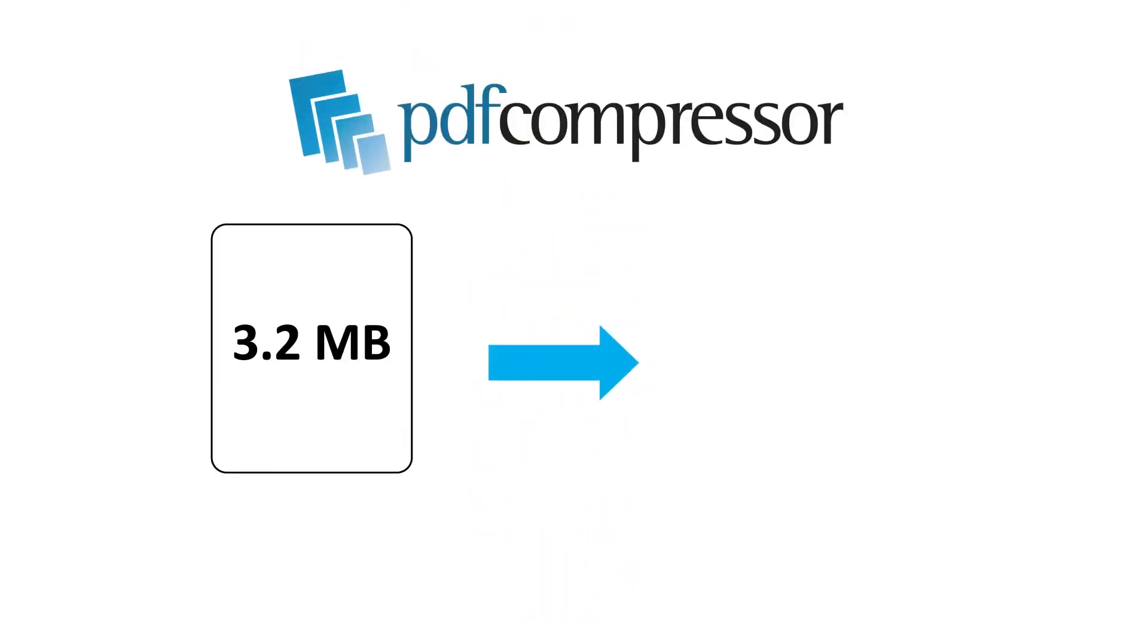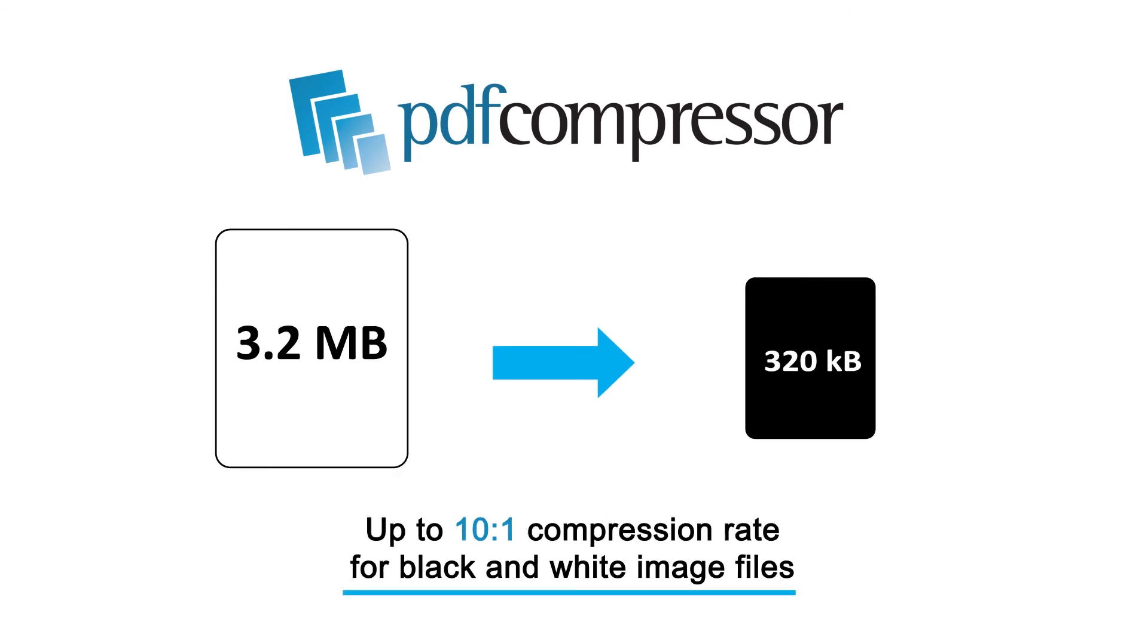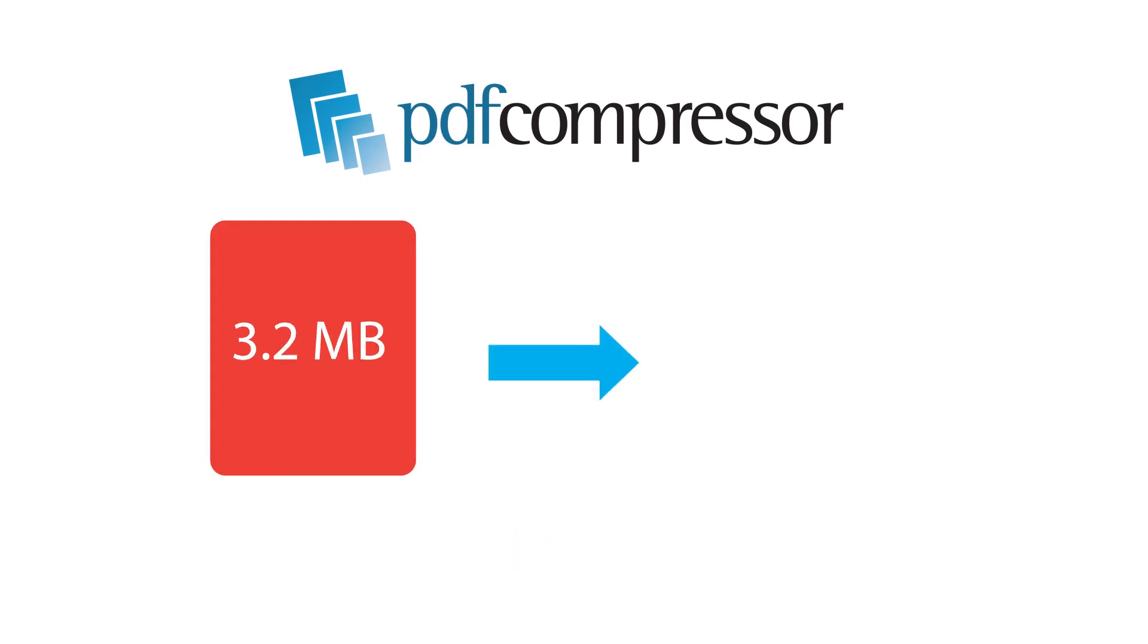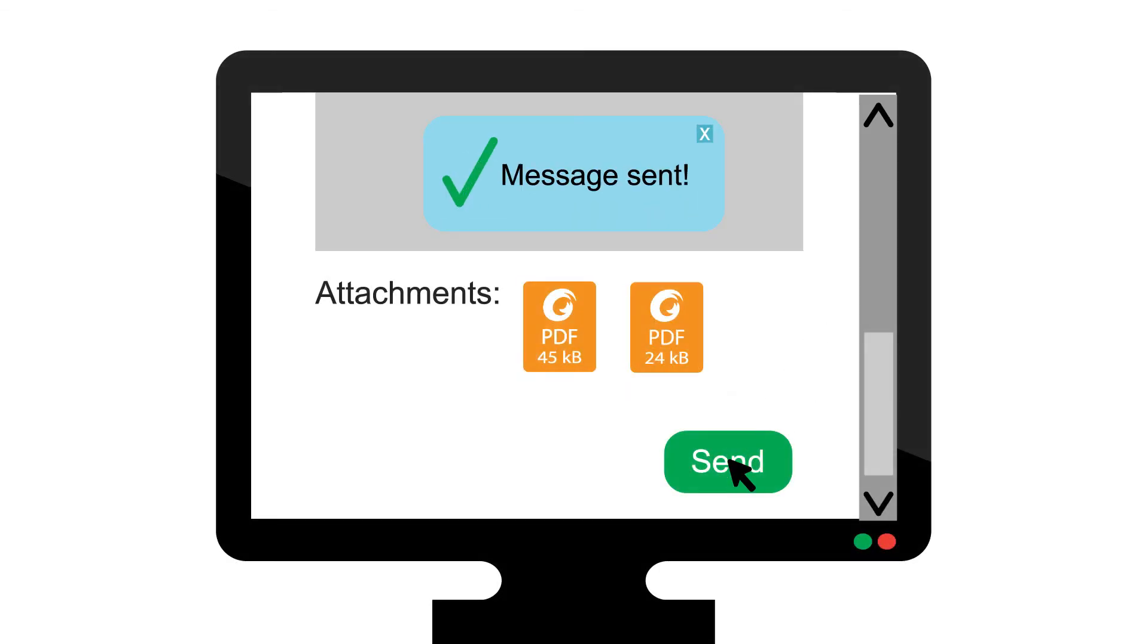PDF Compressor offers compression rates up to 10-to-1 for black and white documents and as high as 100-to-1 for color documents. File compression enables faster, easier emailing and download.